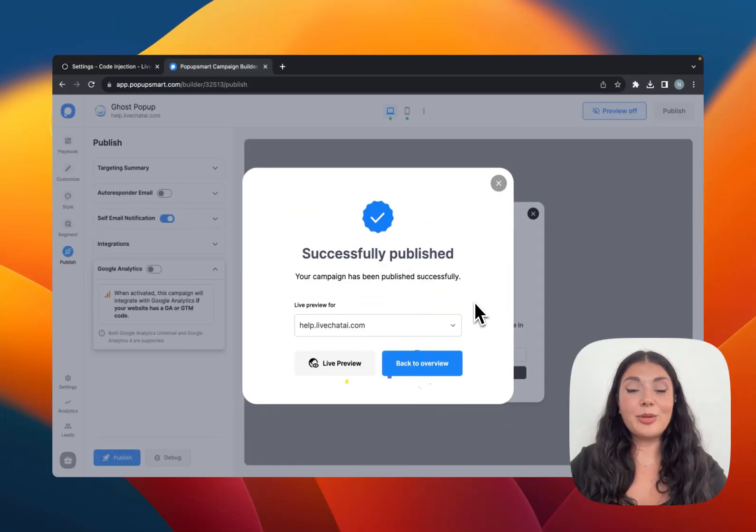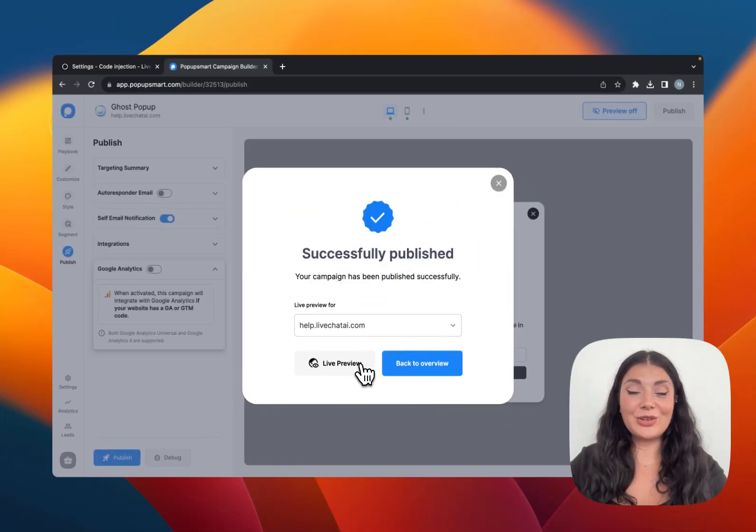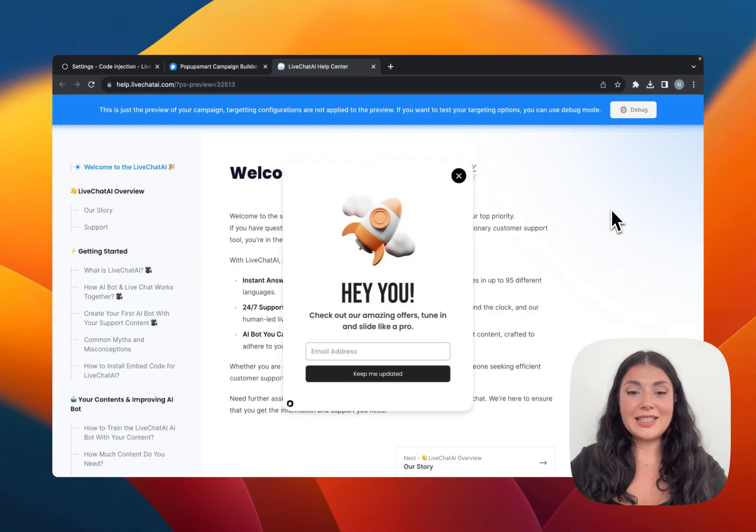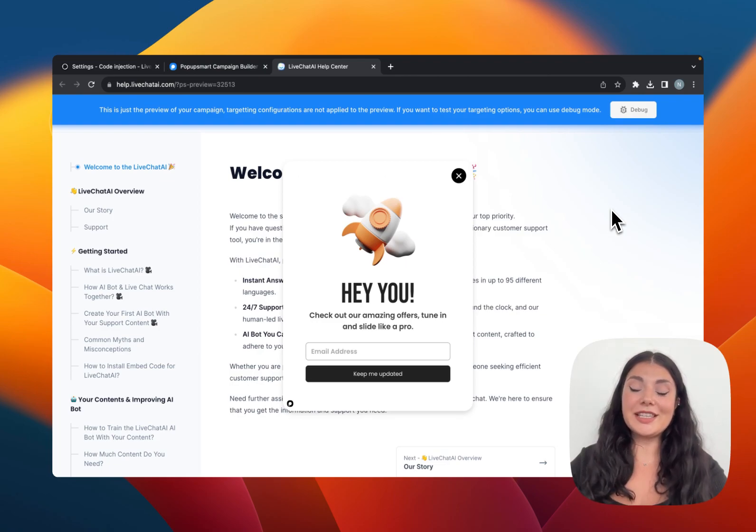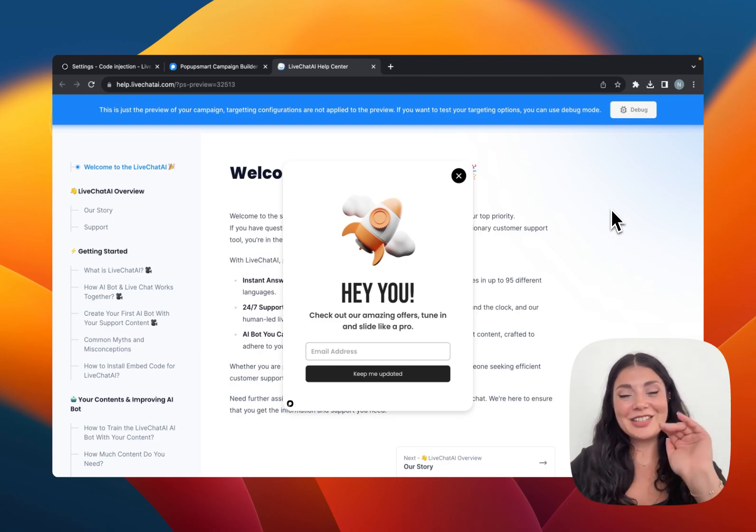Our popup is successfully published. Let's see it on live preview. So here is our popup. Thank you for watching. If you have further questions, feel free to contact us and I'll see you next time.